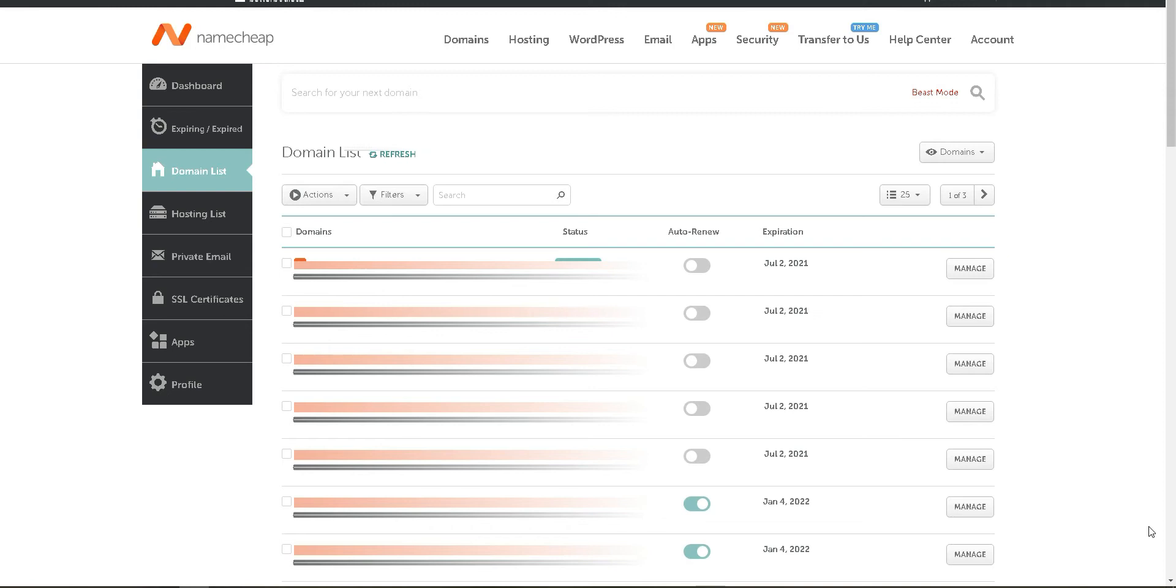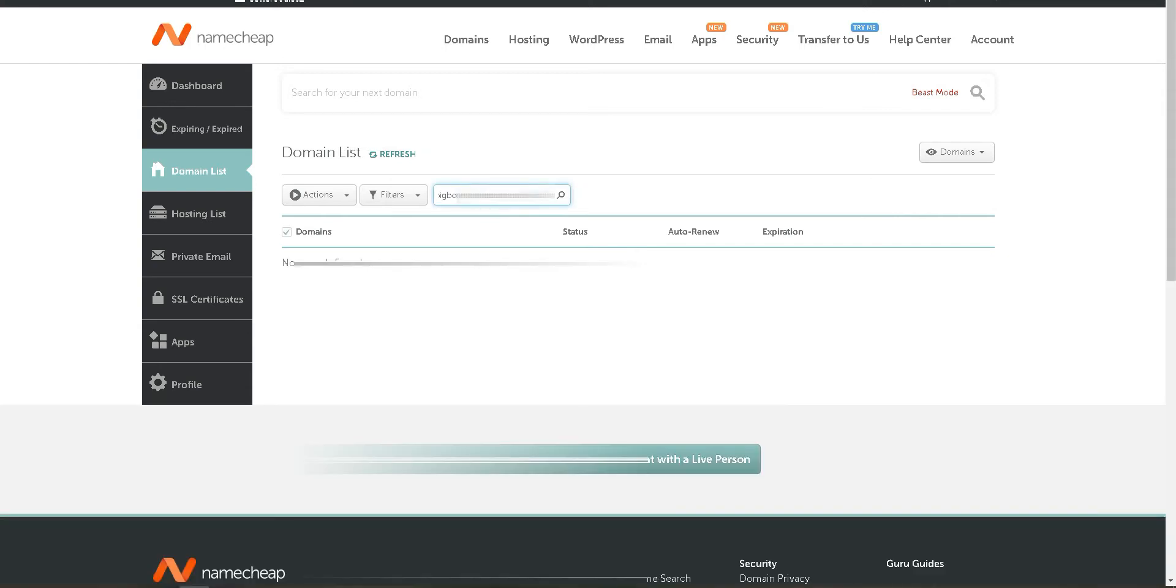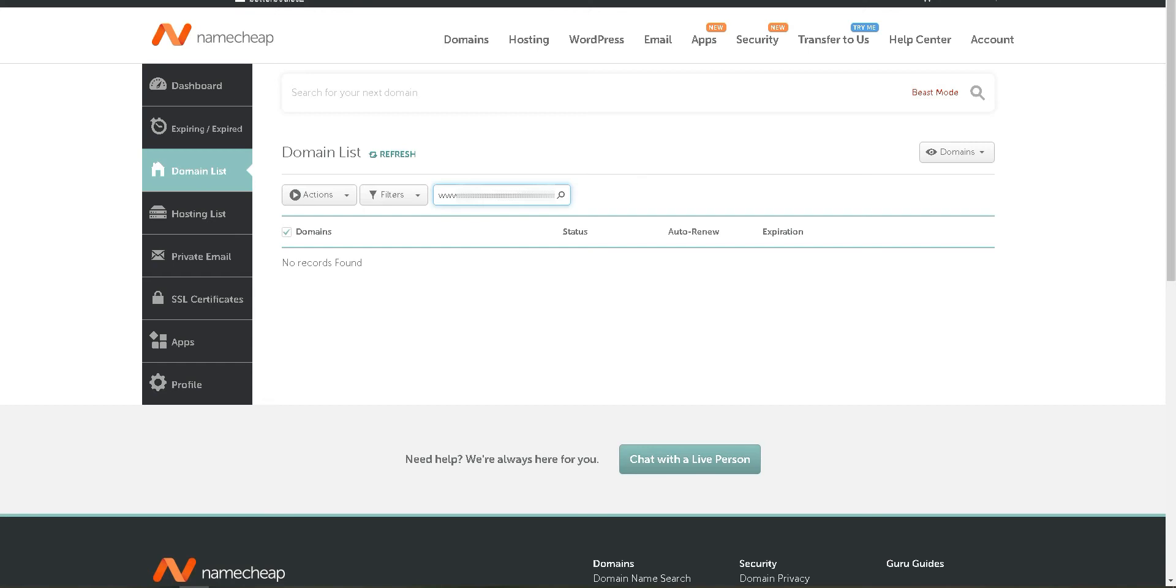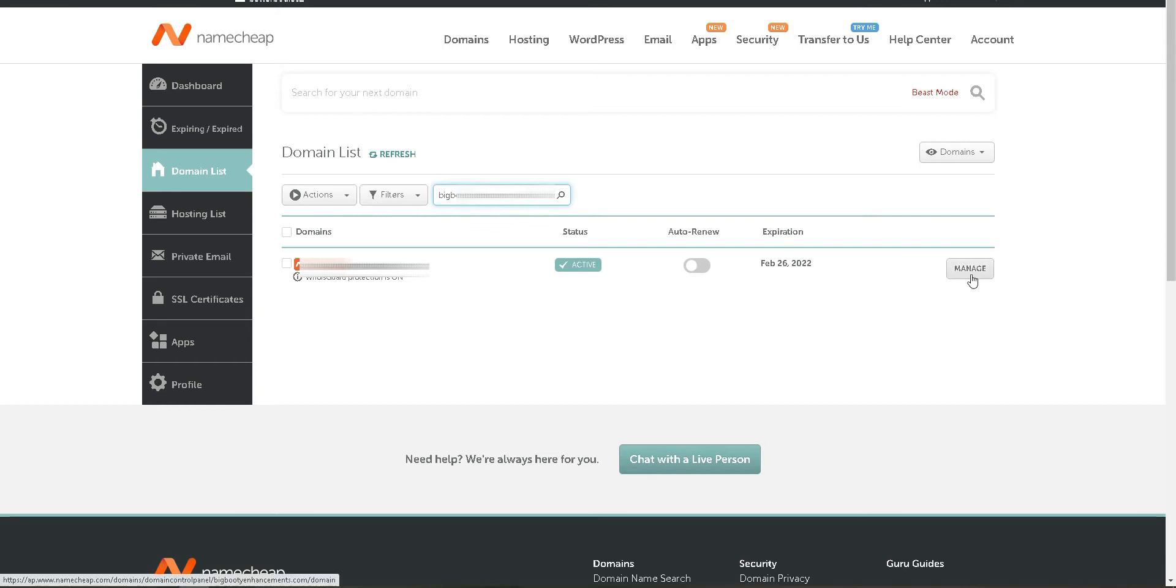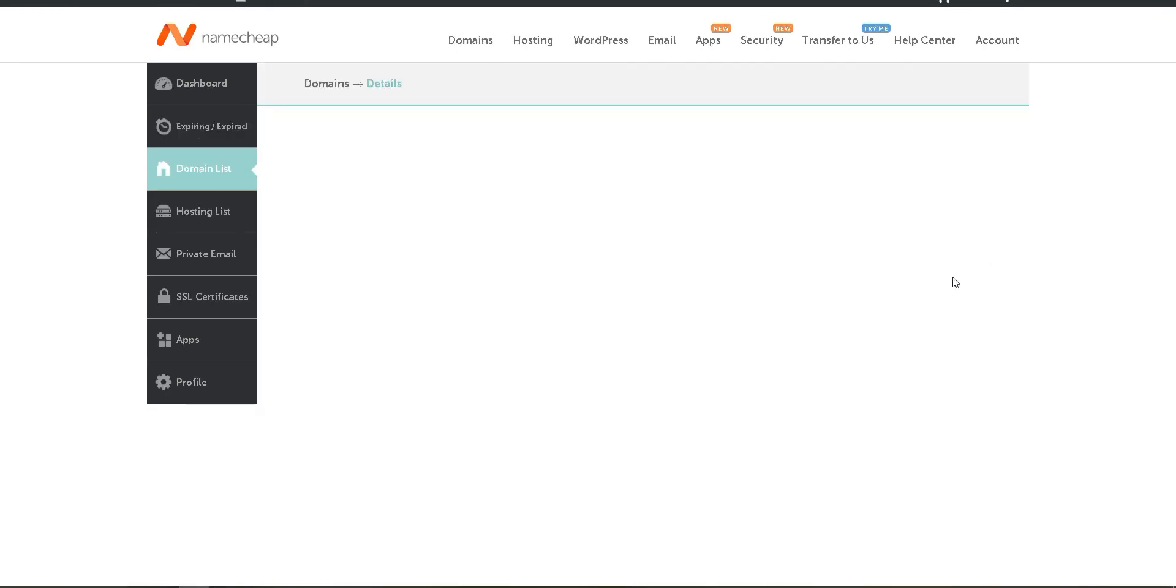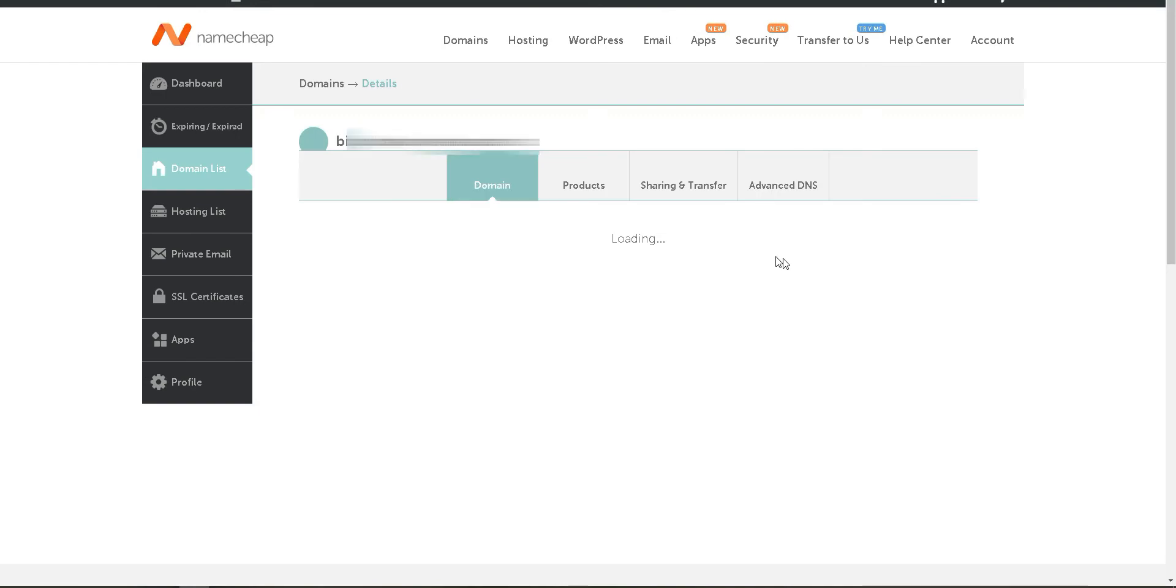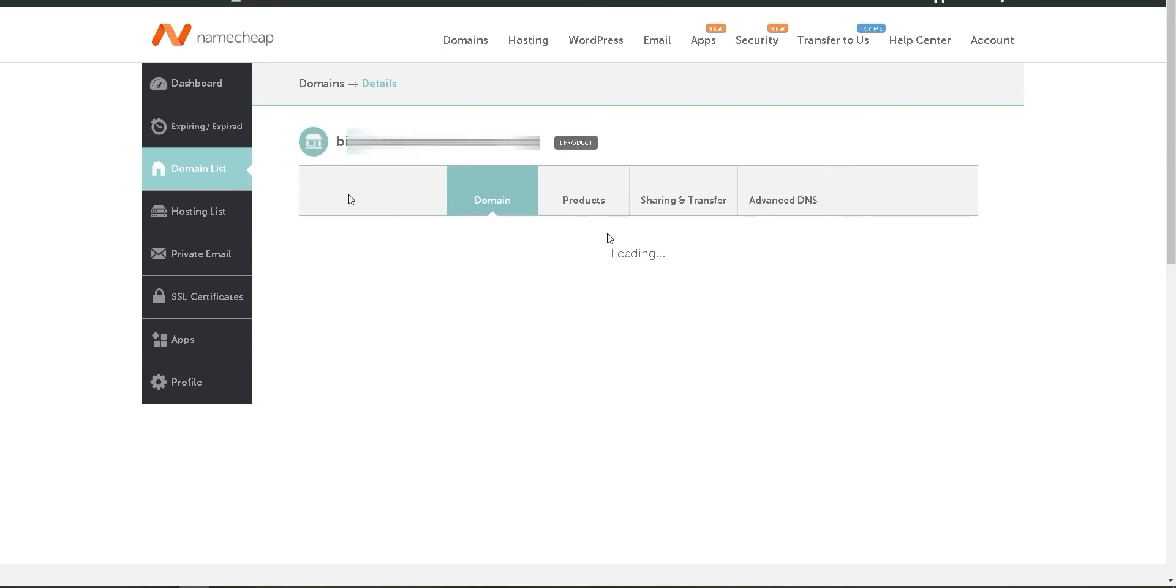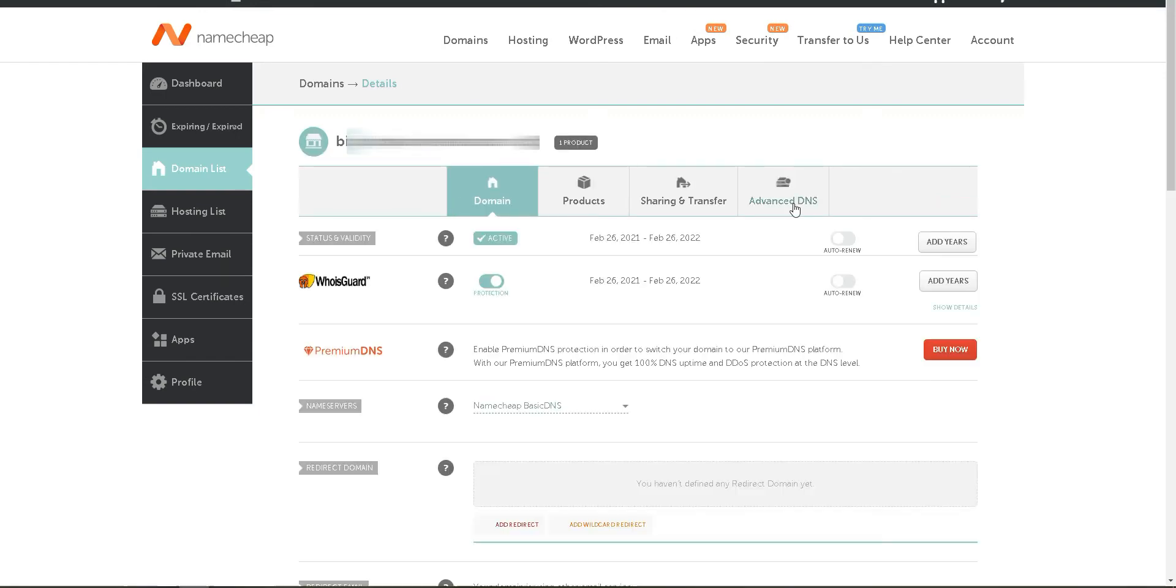First of all, I'm going to select my domain, the domain I want to verify. Now I need to click on Manage. Once this page has loaded, you'll need to go to Advanced DNS.